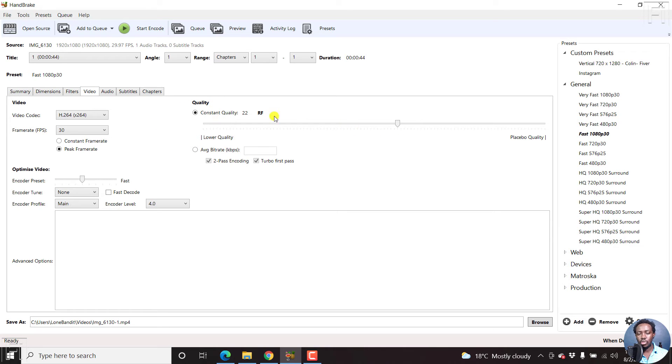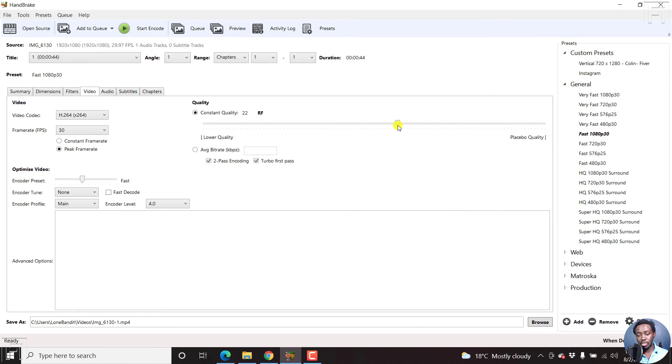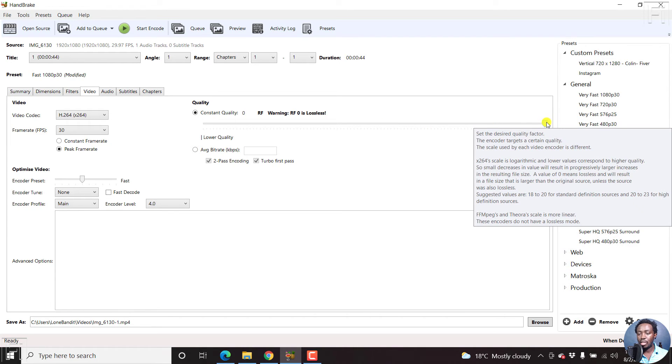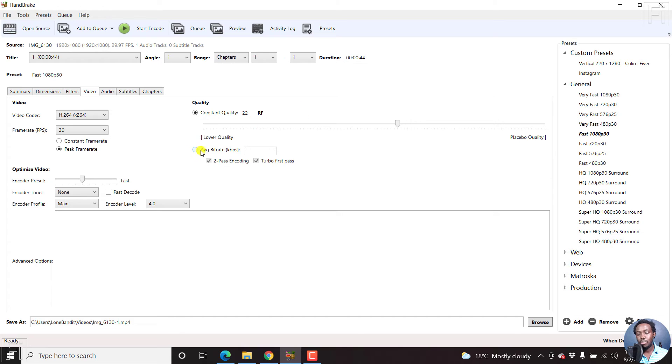And for this one, we'll just use the default 22 for this quality. So you can bring this down for lower quality file, or basically just put it to the other end. And this one gives you a bigger file, but it's lossless. Let's leave it at 22. And that's what you can do.